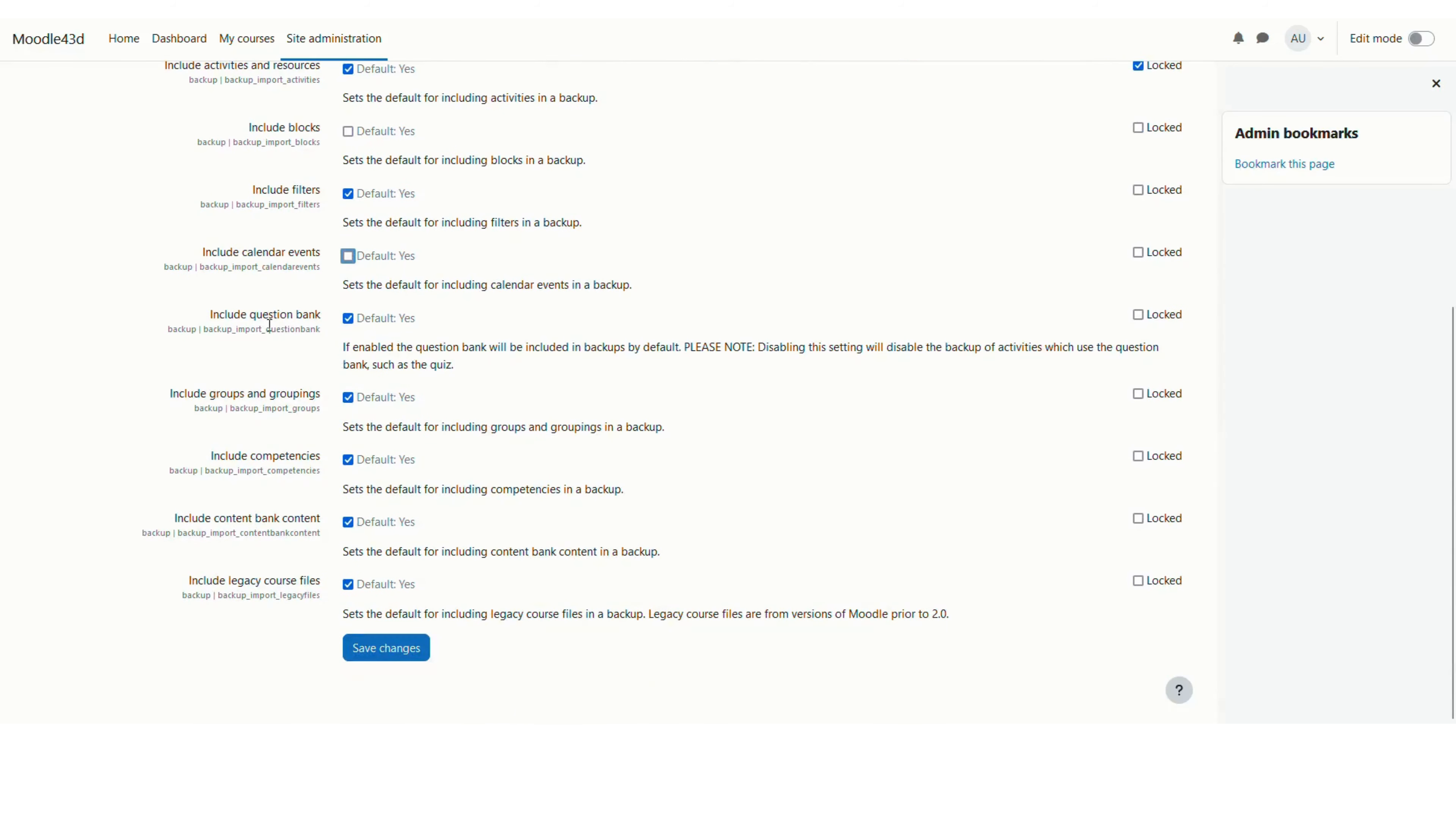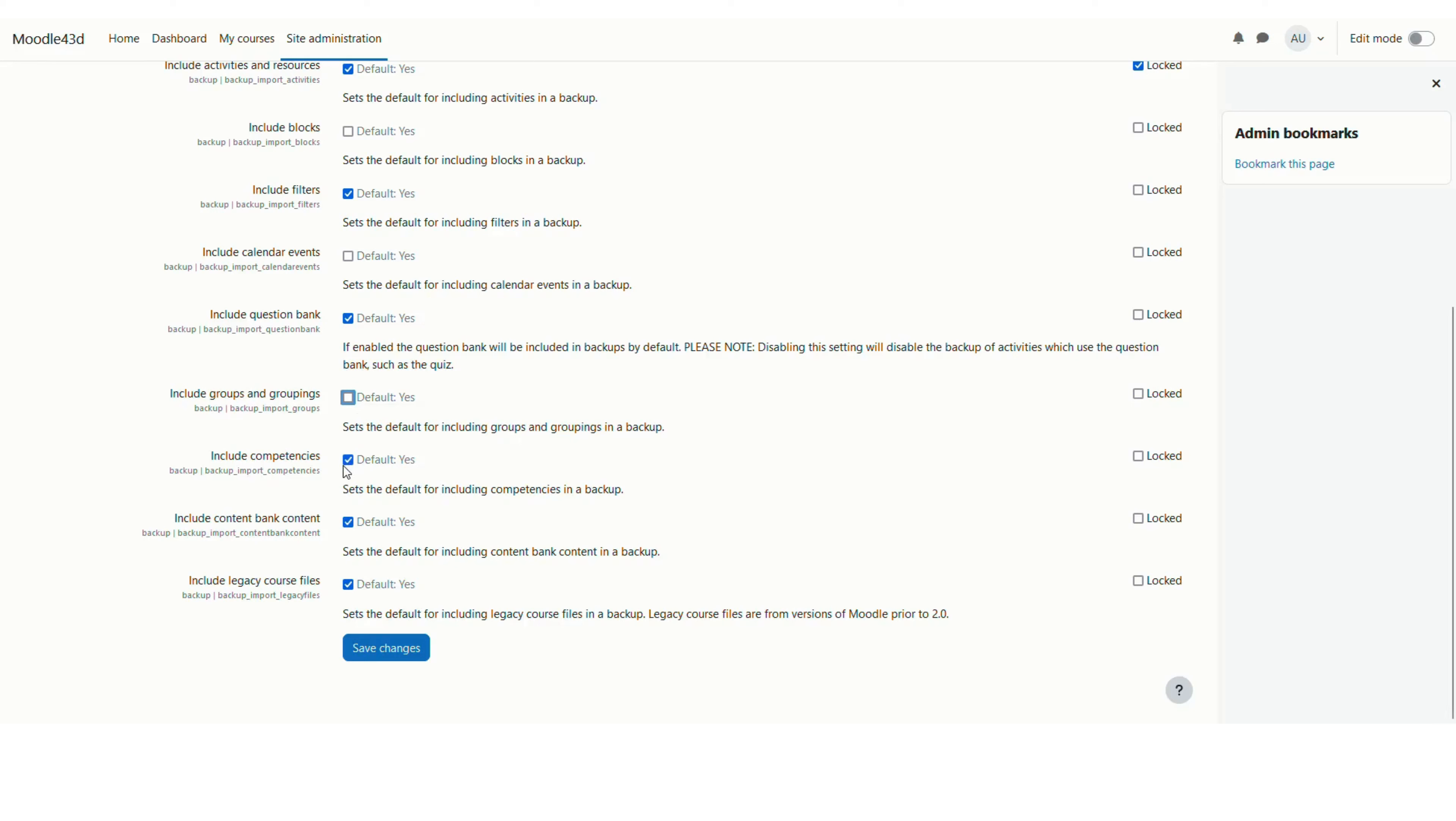You can also include the question bank and the groups and groupings. I will uncheck this because I don't want to import the groups and groupings in the backup file to this Moodle site. I don't want to include the competencies either.